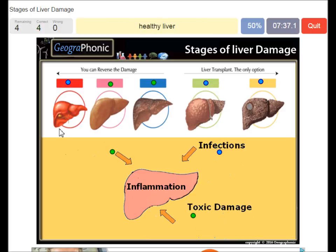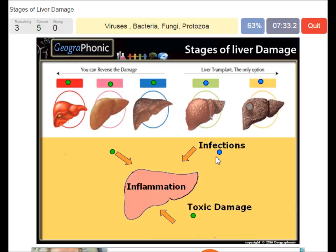A healthy liver, we see here. Infections can be viruses, bacteria, fungi, or protozoa.